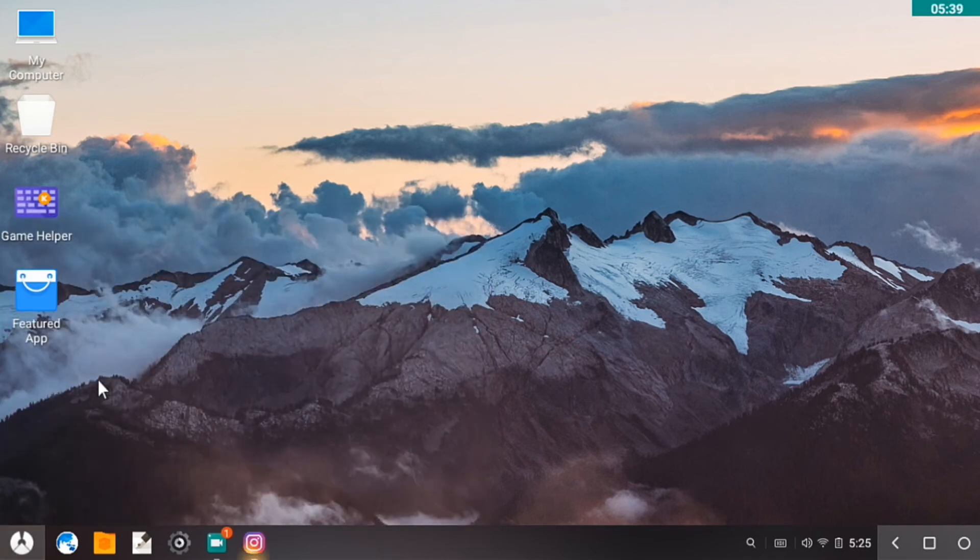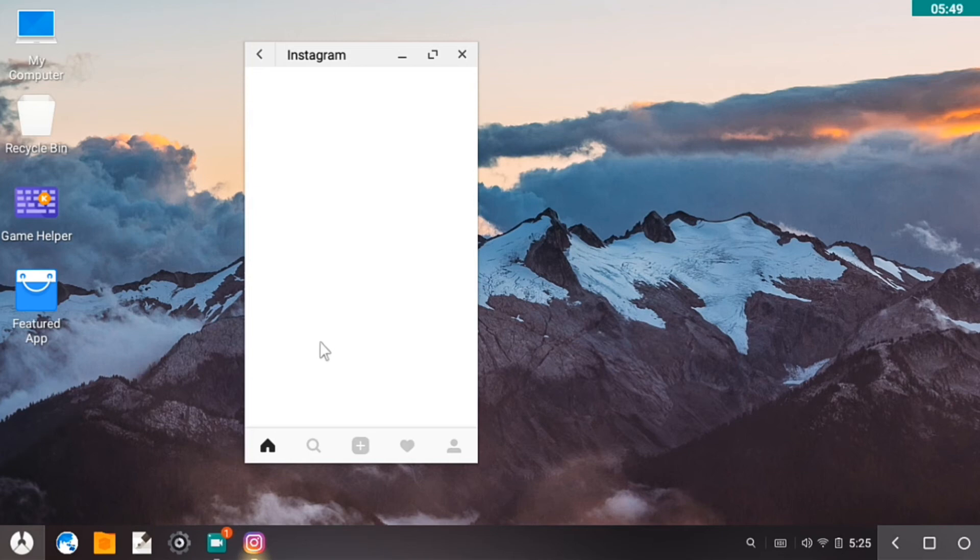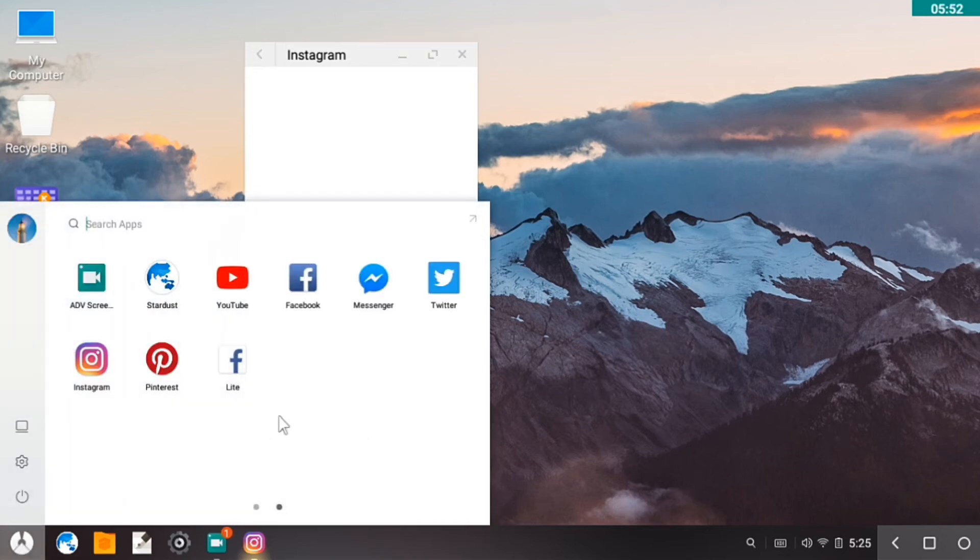This will take a little while since it's loading a lot of pictures. Okay, so while it's loading up, so let's open Pinterest.